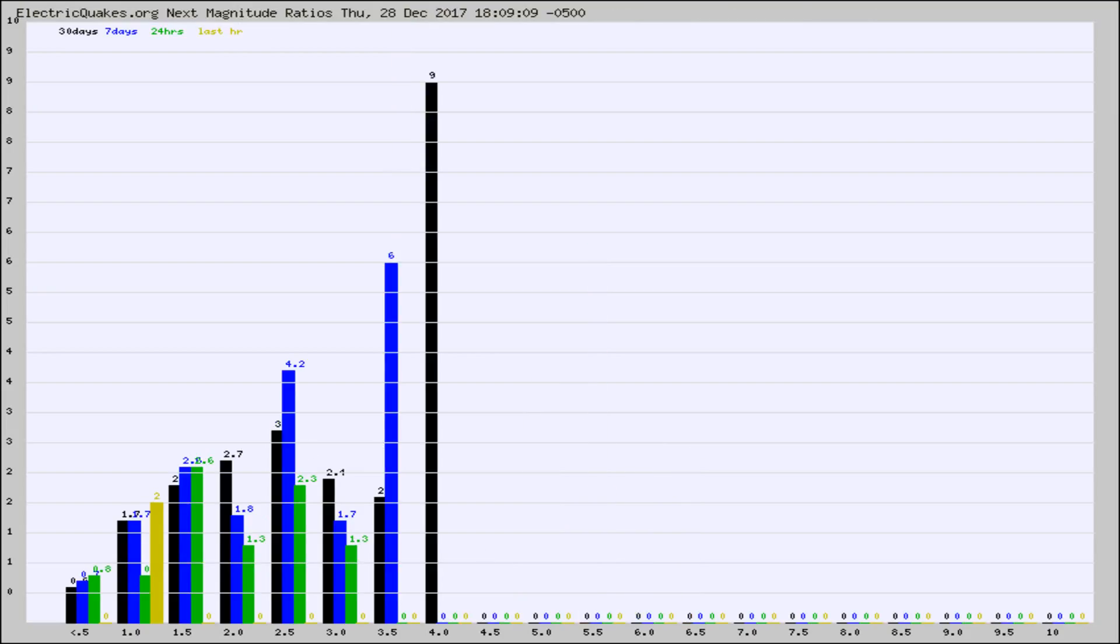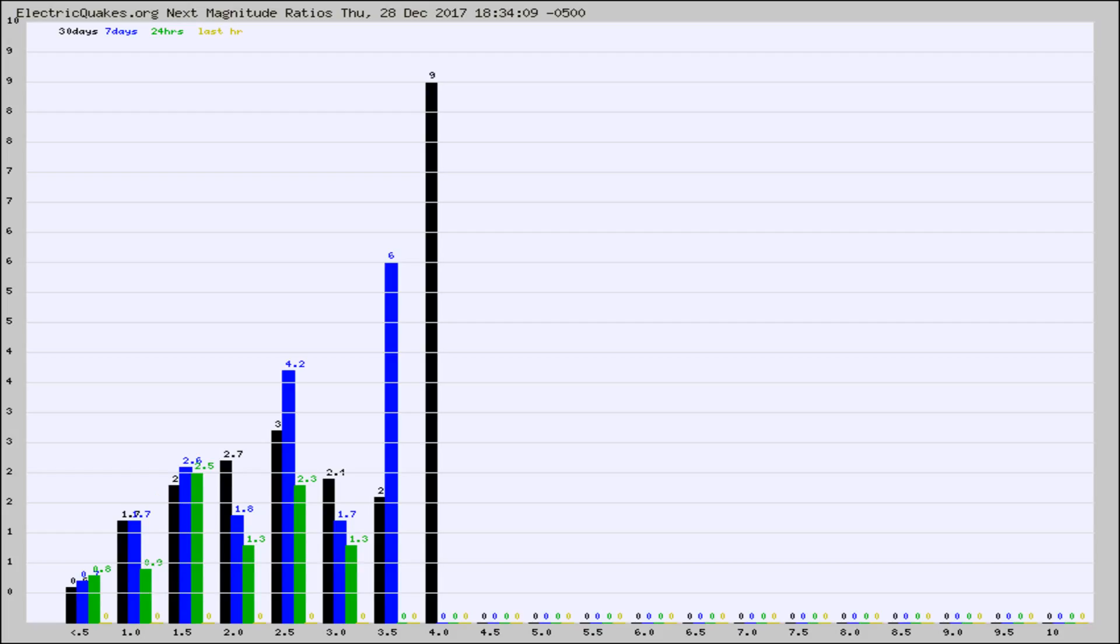And now you're seeing the same thing for just the subset area in California. Again, the black column is 30 days, blue is 7, green is 24 hours, and gold is in the last hour.